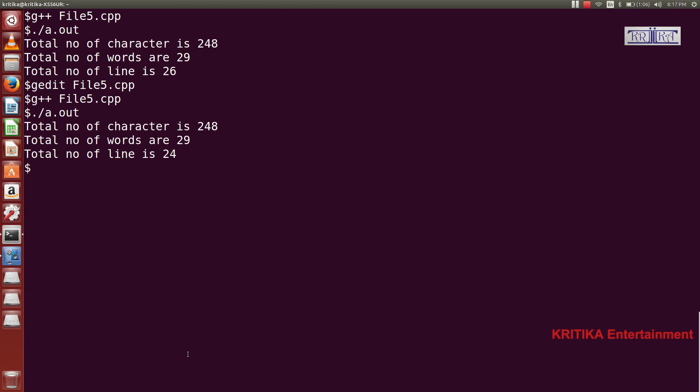This is the file handling program in C++. I hope you understand. If you are new then subscribe to my channel; if you have already subscribed then comment in the comment box how my program is. Please like and share my programs if you understood it. Okay, bye, thank you.